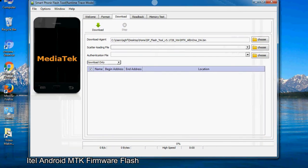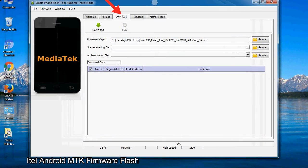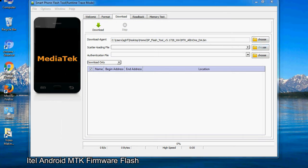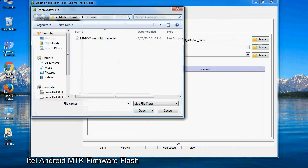Once the Smartphone Flash Tool is launched, click on the Download tab. Now click on the scatter loading button and locate the scatter file. You will find the scatter file in the stock ROM folder.